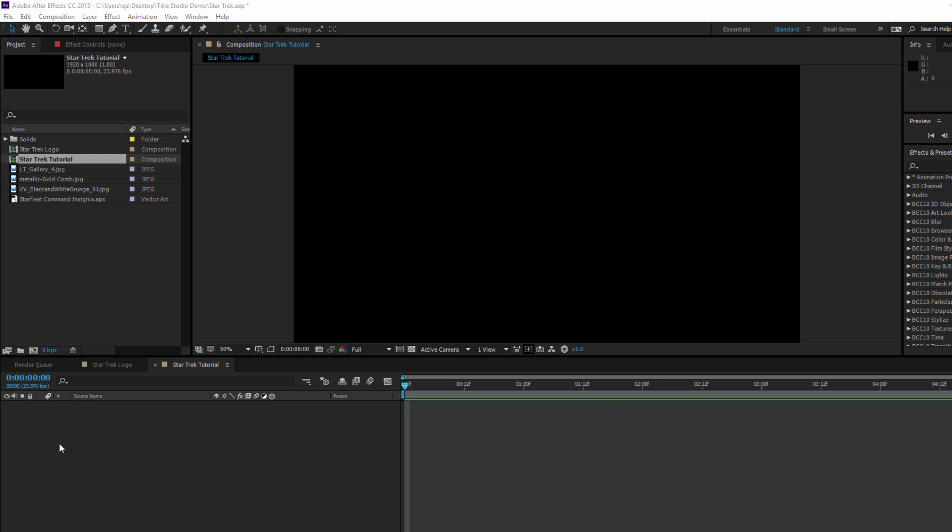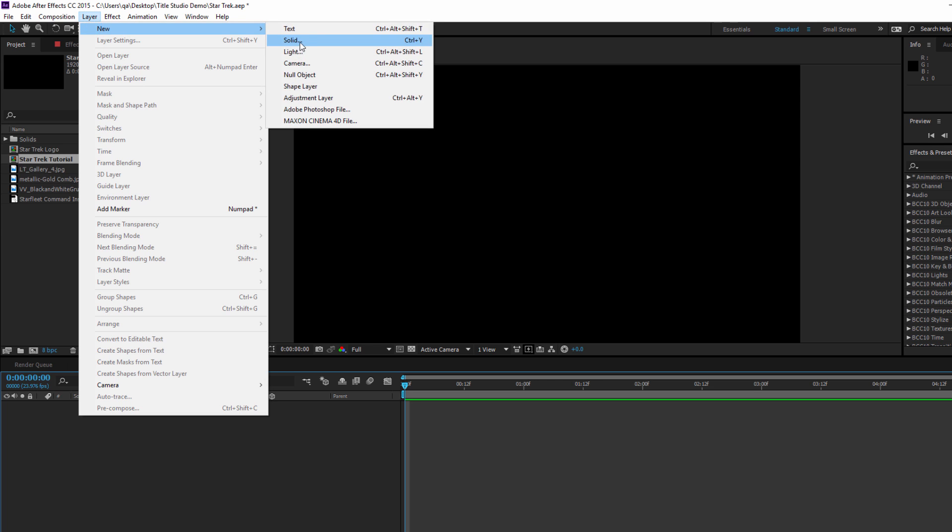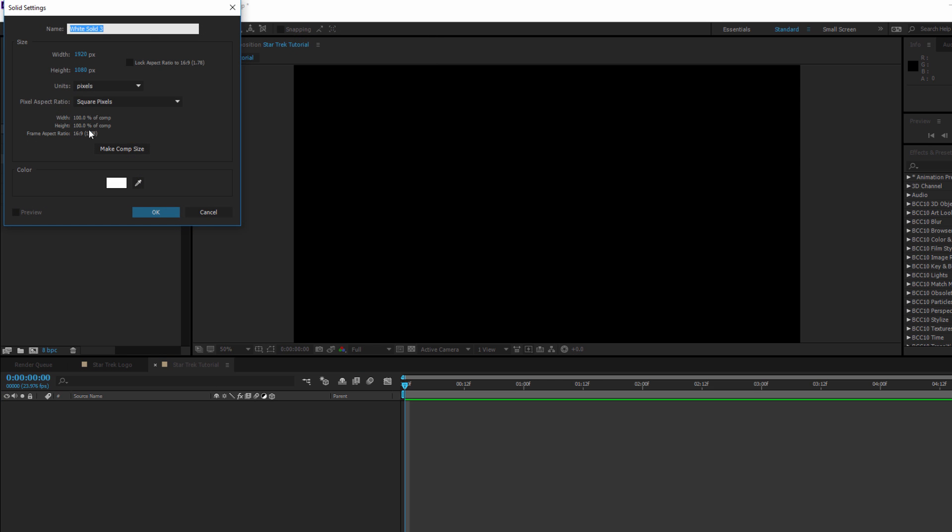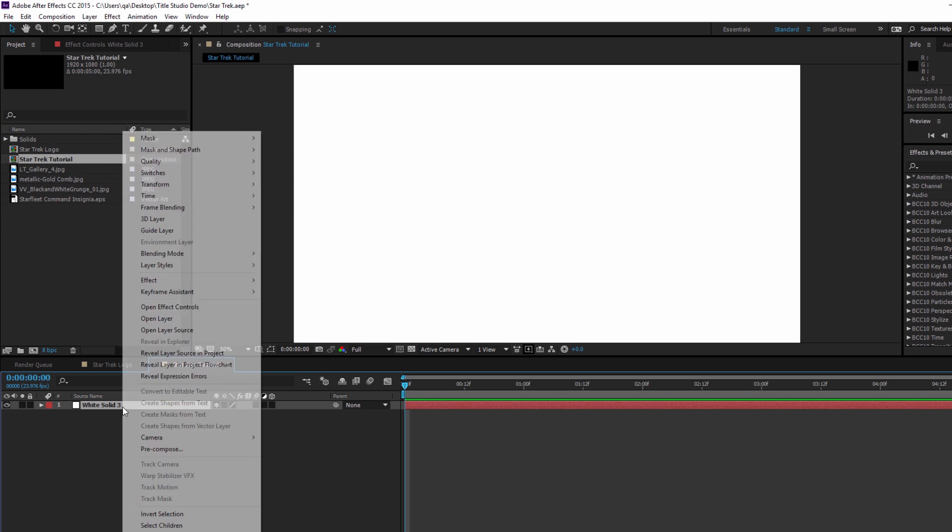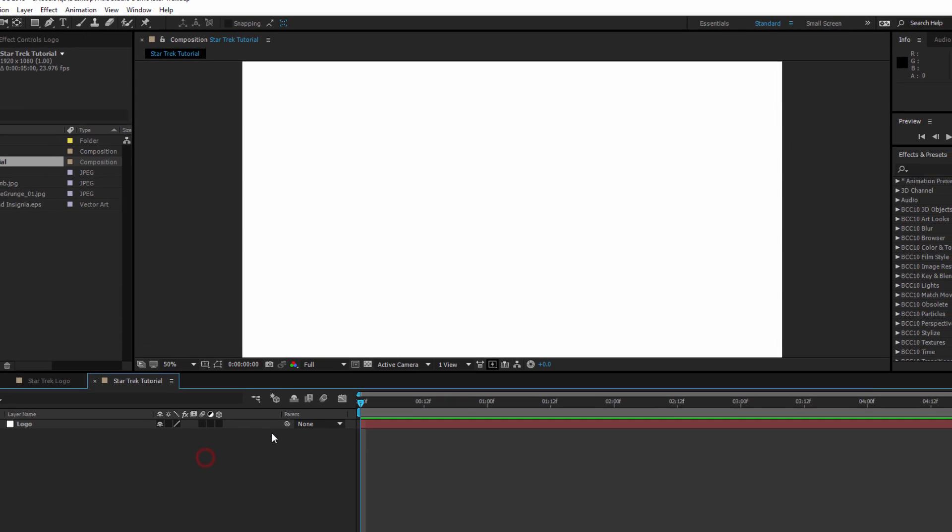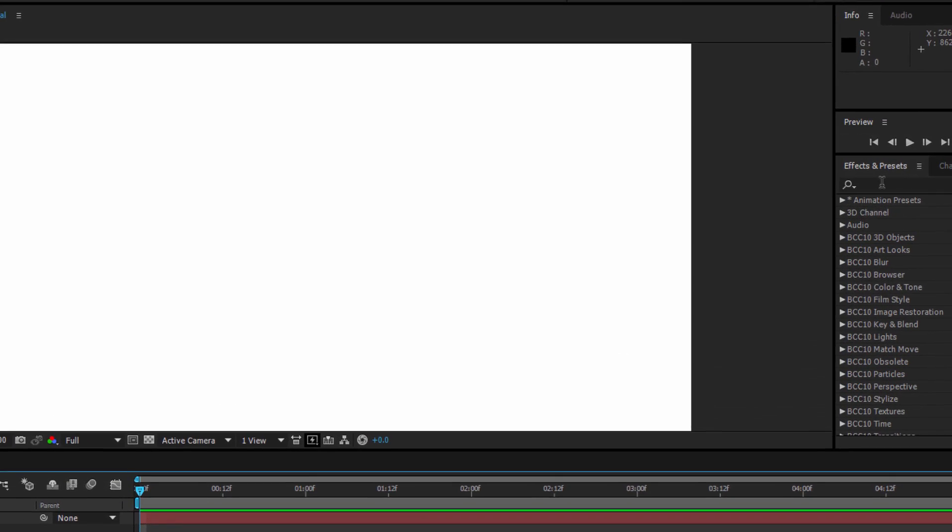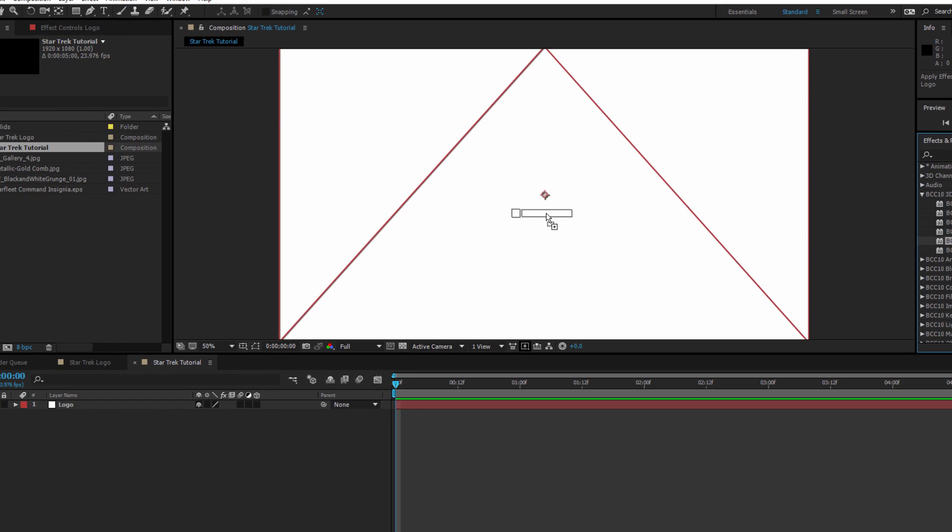Here I am in After Effects, and I've created a 1920x1080 comp that's 5 seconds long. The first thing I want to do is create a new comp-sized solid. For now, let's make it white. Now you can make yours any color, but this is going to allow me to show you something in a little bit. Now this solid is where I'm going to apply my Title Studio effect. So I'm going to rename it Logo. Next I'll go to my Effects and Presets from the 3D Objects category, and I'll drag Title Studio right onto the solid.